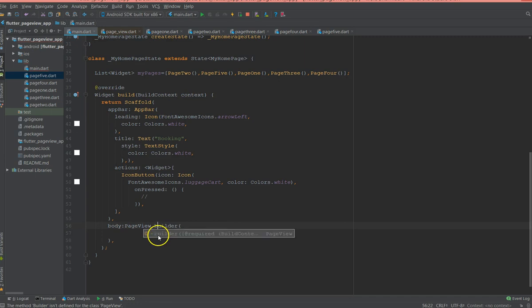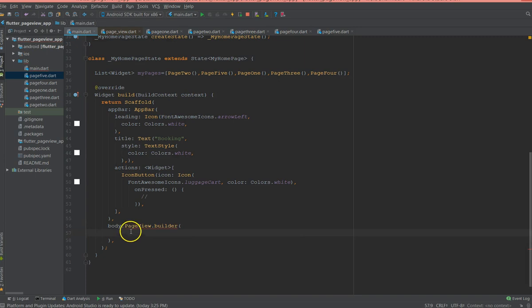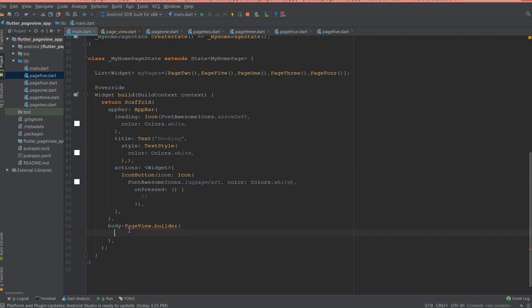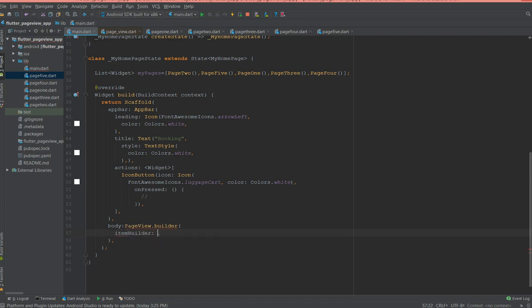In PageView.builder there are a lot of properties. You can control the scroll direction with vertical or horizontal, and there are also properties like an item builder.